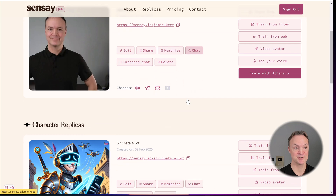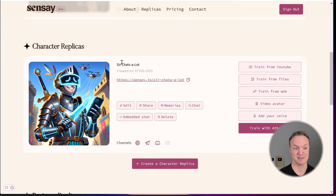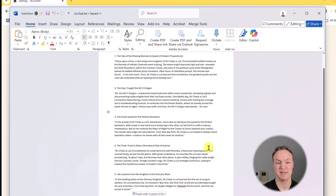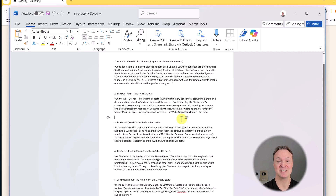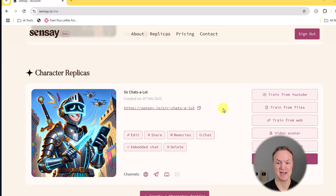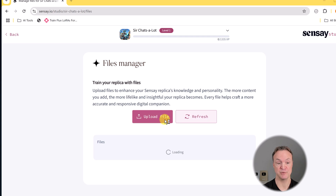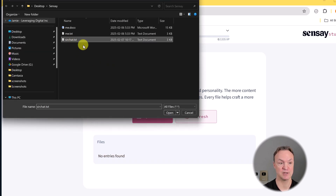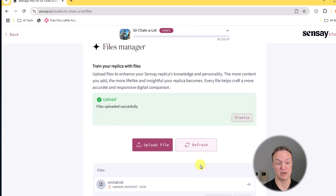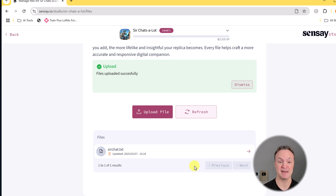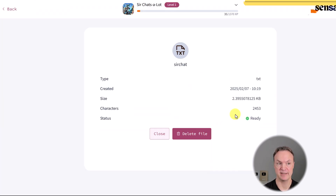Underneath my personal replica, you're going to see the character replica here, and I can start training it just like I did my other one. Here's some information I'm going to feed this character — just some funny stories, like the day that fought the Wi-Fi dragon. I need to save this as a text file. So I go to train from files, upload the file called Sir Chat, click open. Remember to make sure this is a text file. It goes through and starts to add this to the memory — now it's ready and has taken that information in.